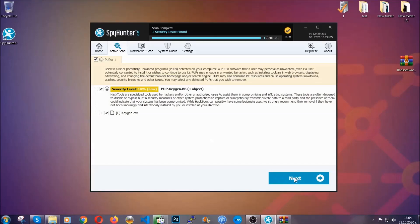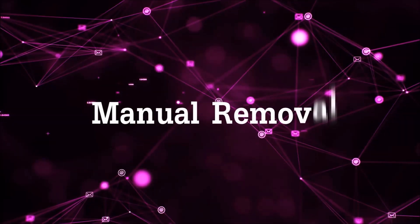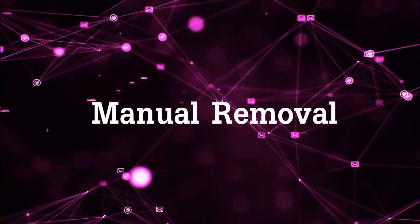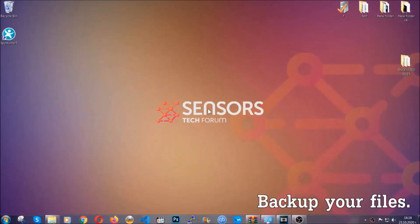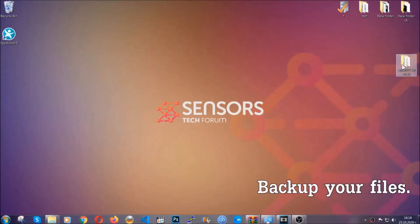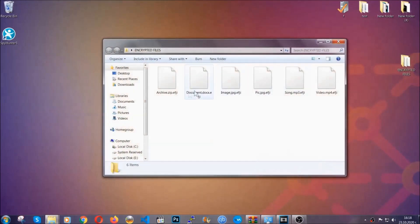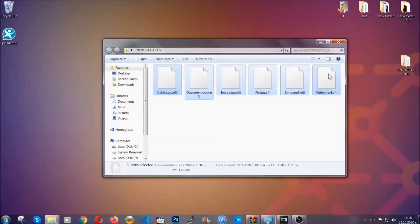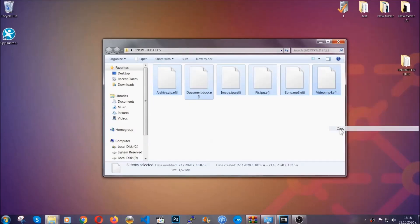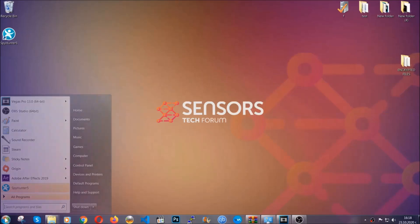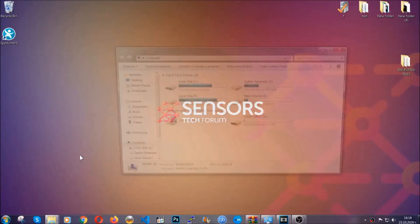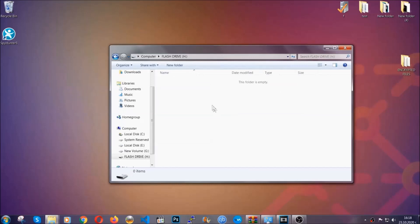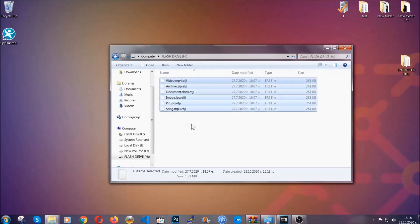So much for the automatic removal. Let's get on with the manual removal. For the manual removal, I highly suggest that you back up the encrypted files and that you have some experience with removing threats. What you're going to do is copy the files on a flash drive anywhere else on your computer, because you never know what's going to happen. Your computer is still infected, still in the threat, and at this point you don't know what's going on.